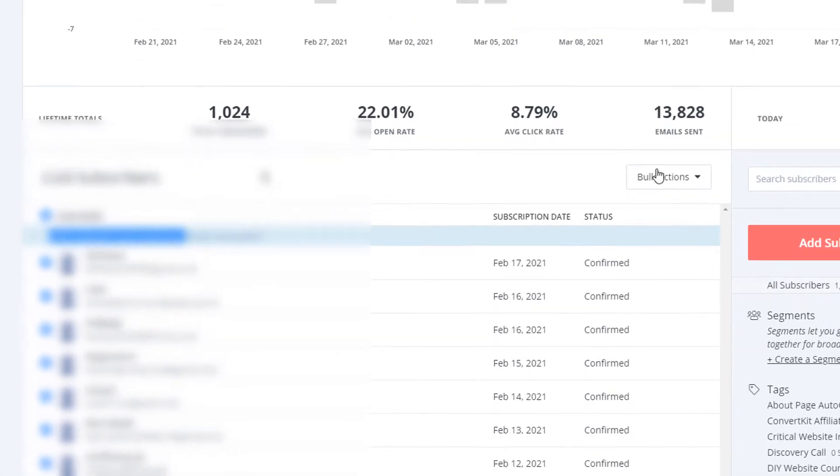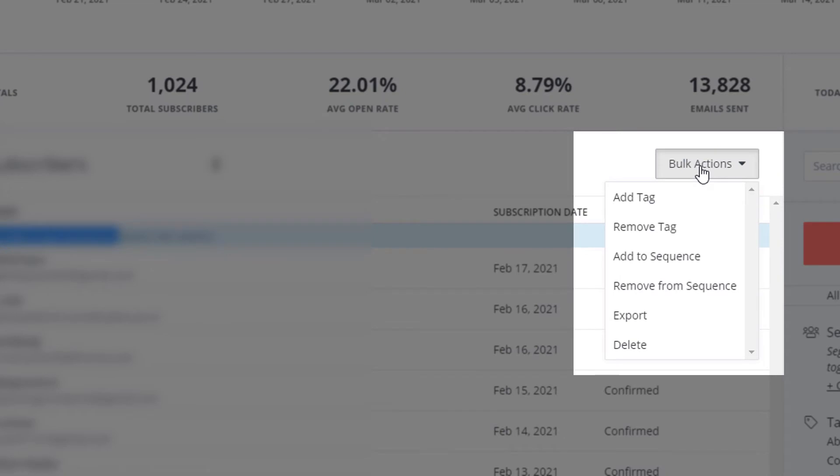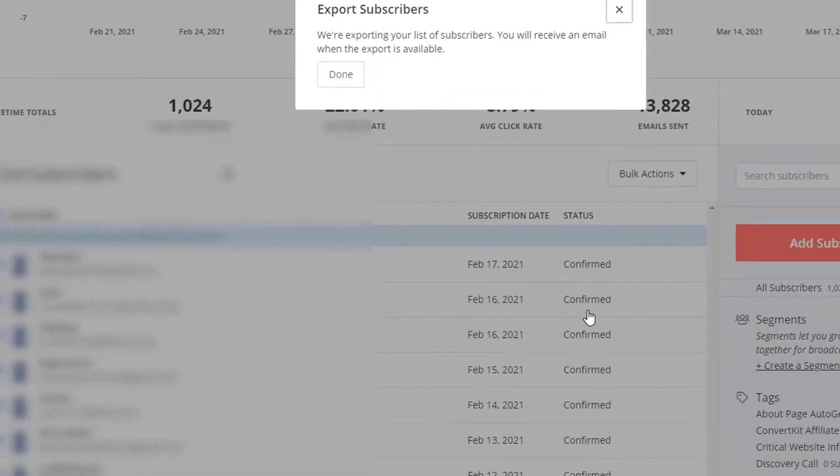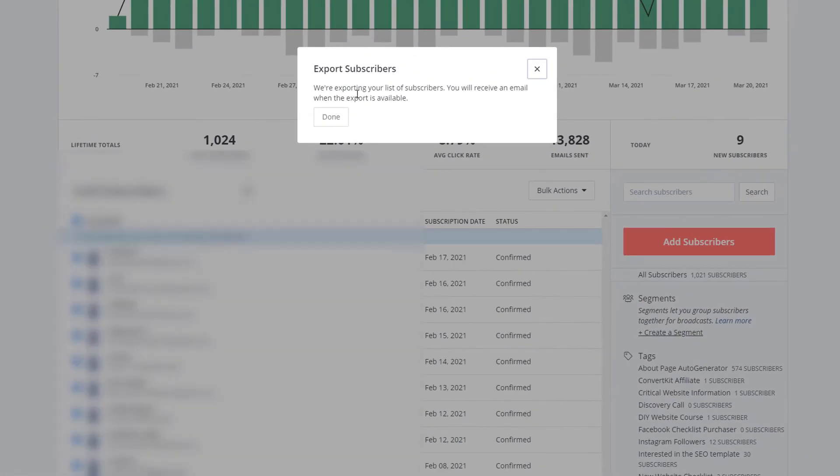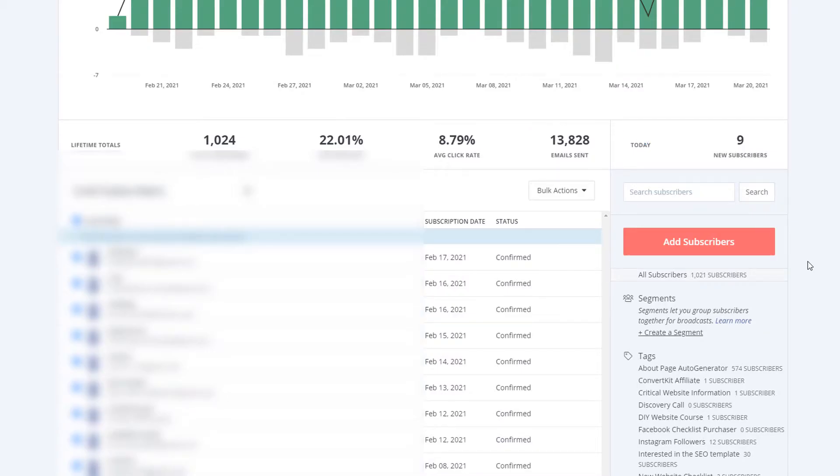What we're going to do, though, is that we are going to go over to bulk actions. And the first thing we're going to do is export these people. So now it's saying you're exporting. We'll send you an email when it's done. I'll come back to this video when that is, in fact, done.